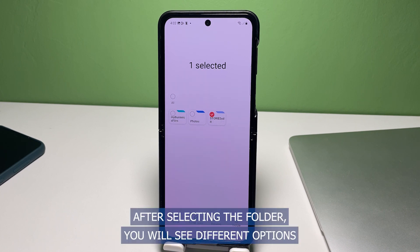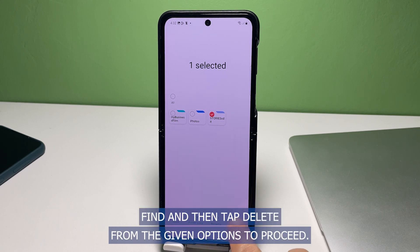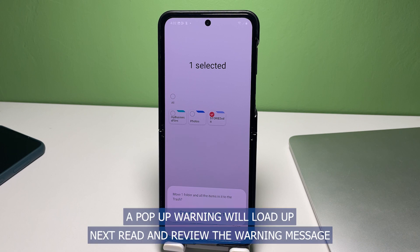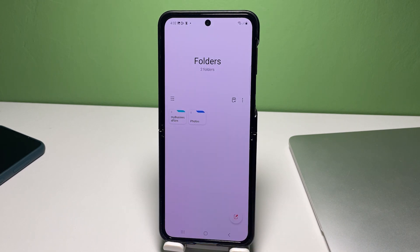After selecting the folder, you will see different options and commands that appear beneath the display. Find and then tap Delete from the given options to proceed. A pop-up warning will load up next. Read and review the warning message and then tap Move to Trash to confirm the action.